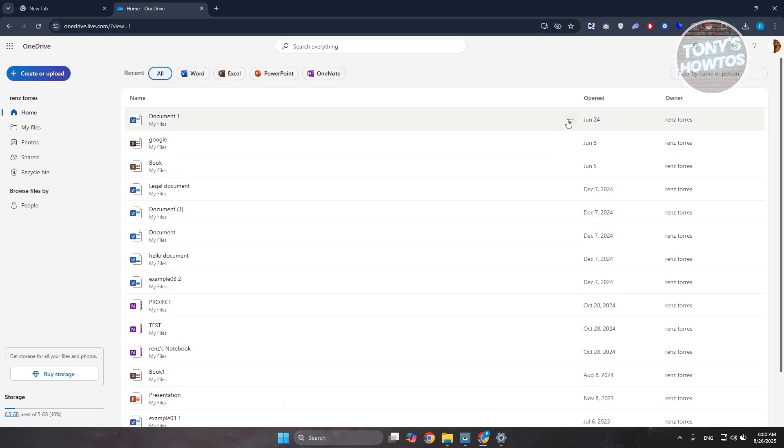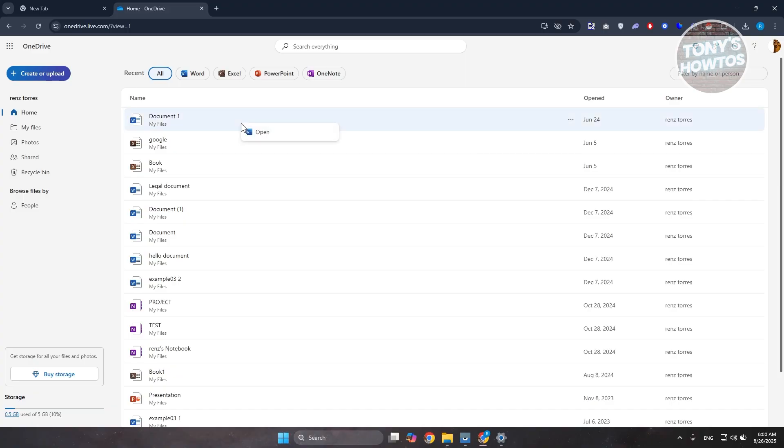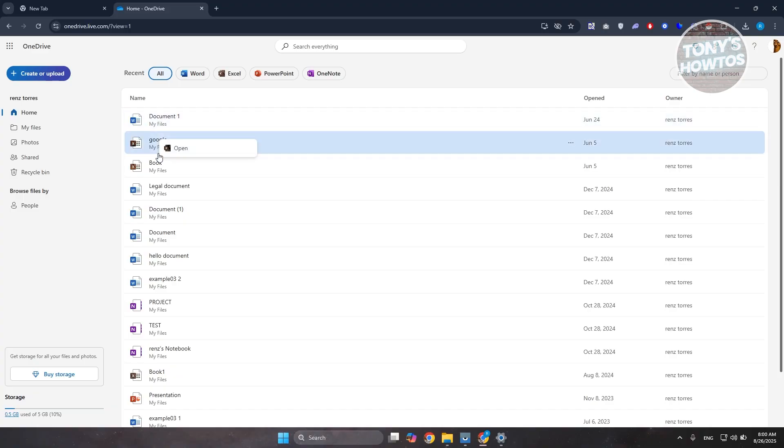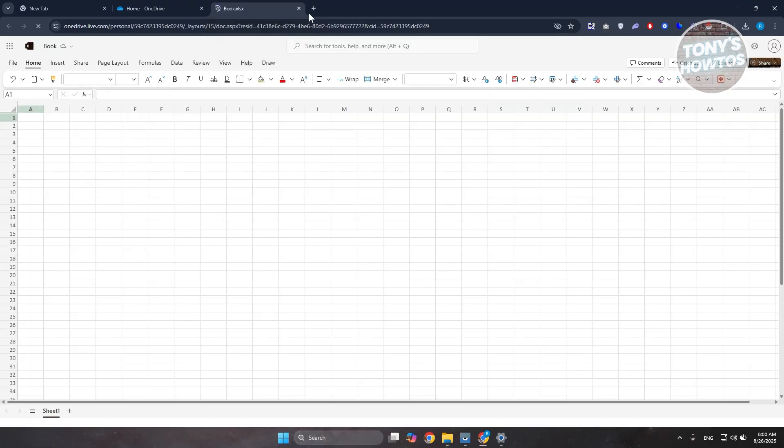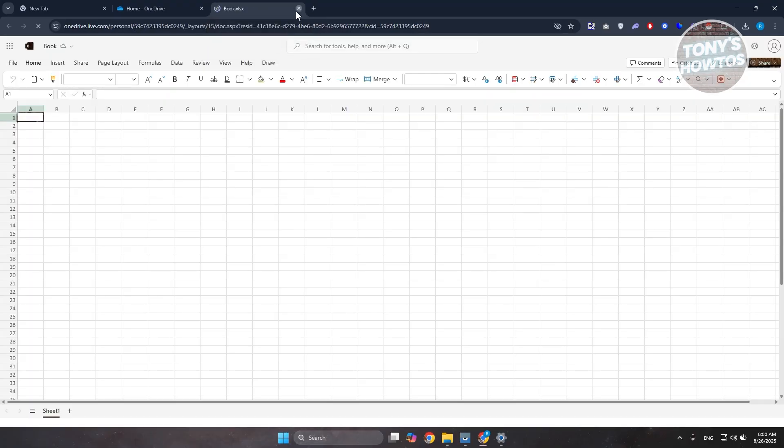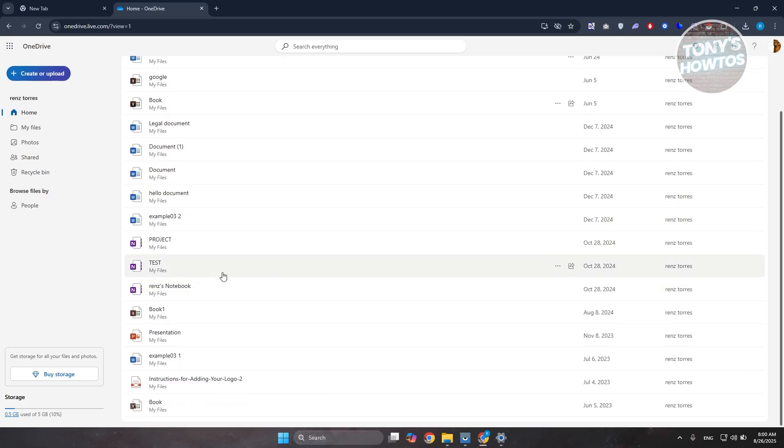You just need to click on the three-dot option at the right side and you can open it. If you right-click on it again, you have the open button here. If you want to view it, go ahead and just click on the document itself and you should be good.